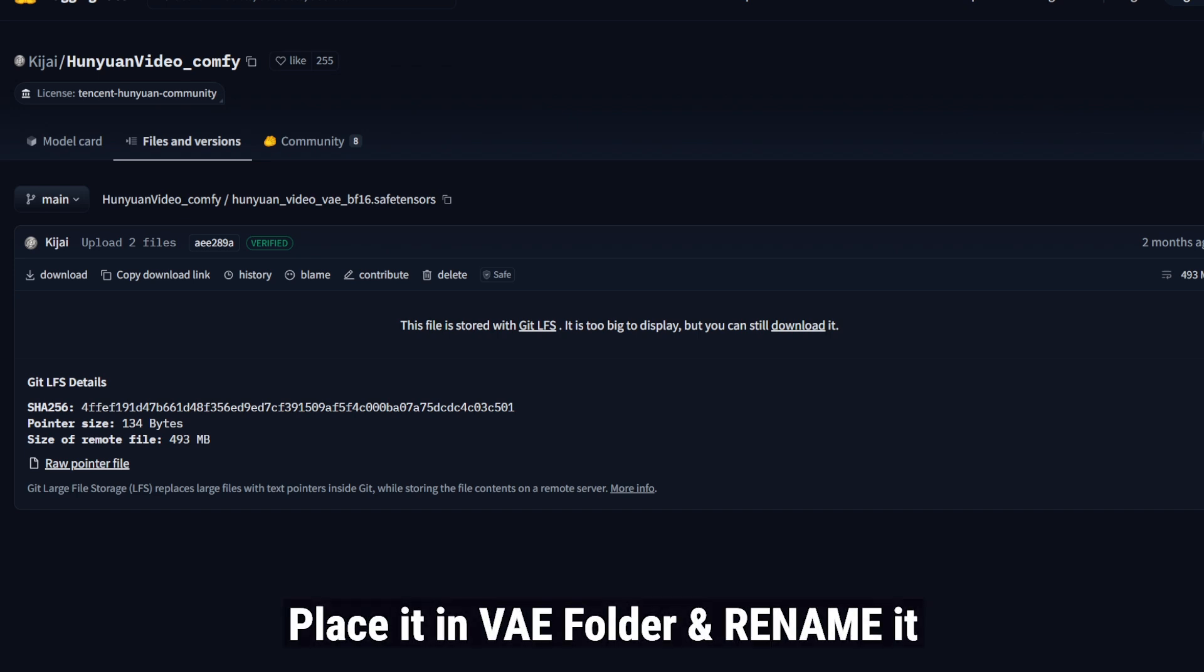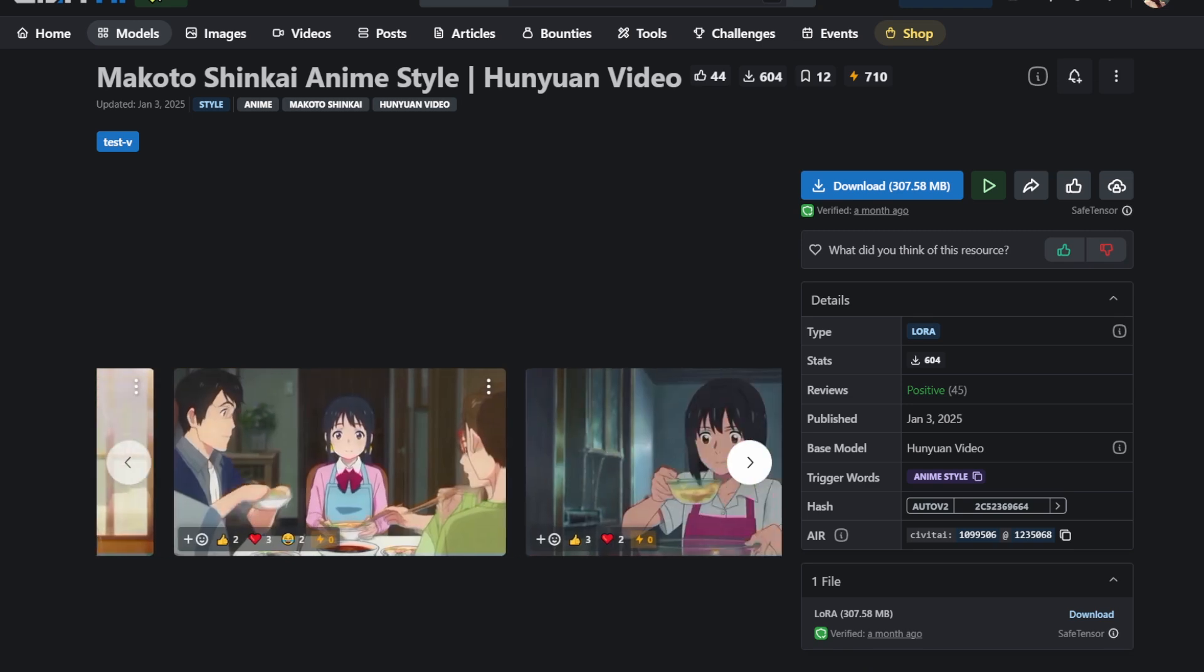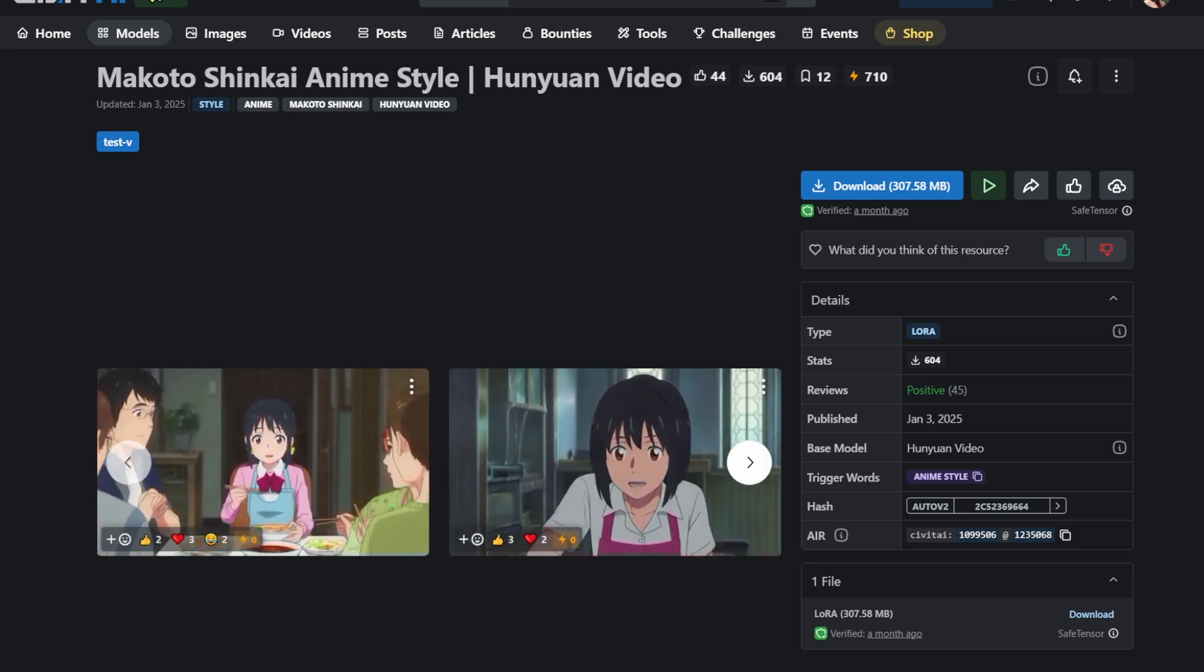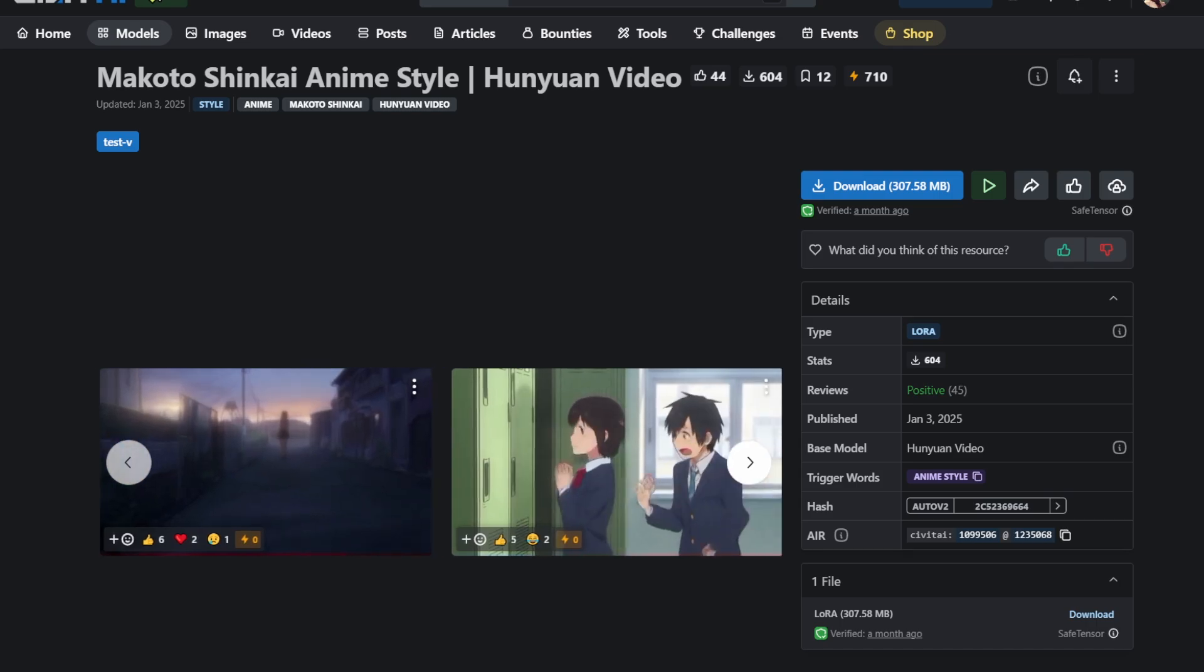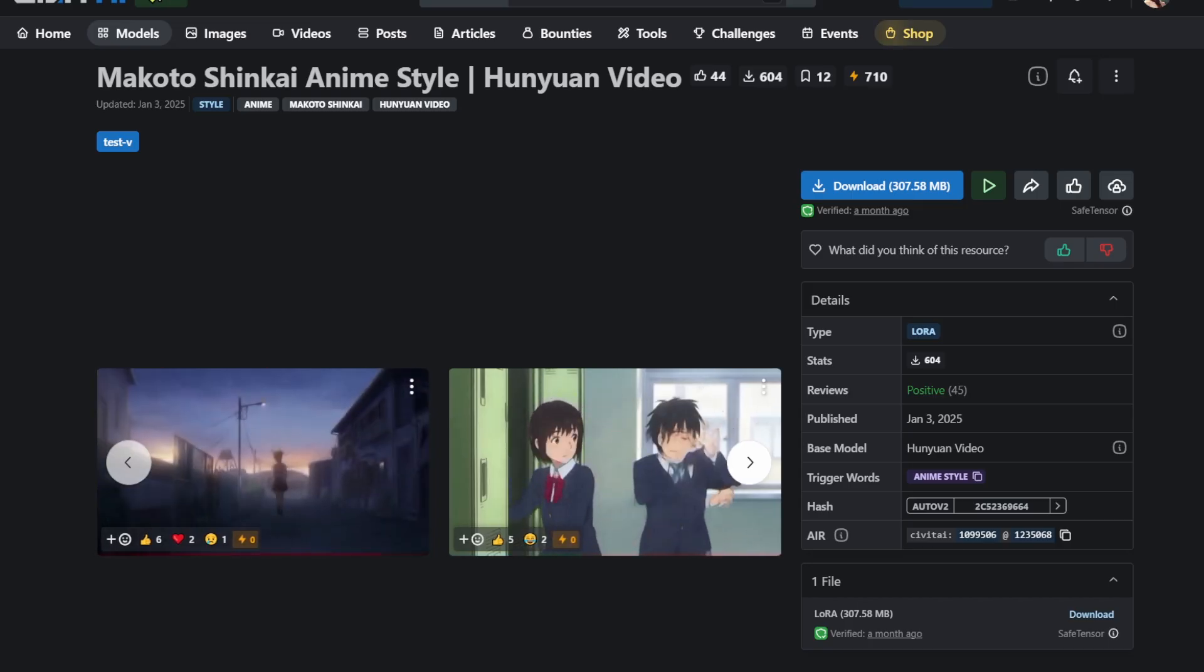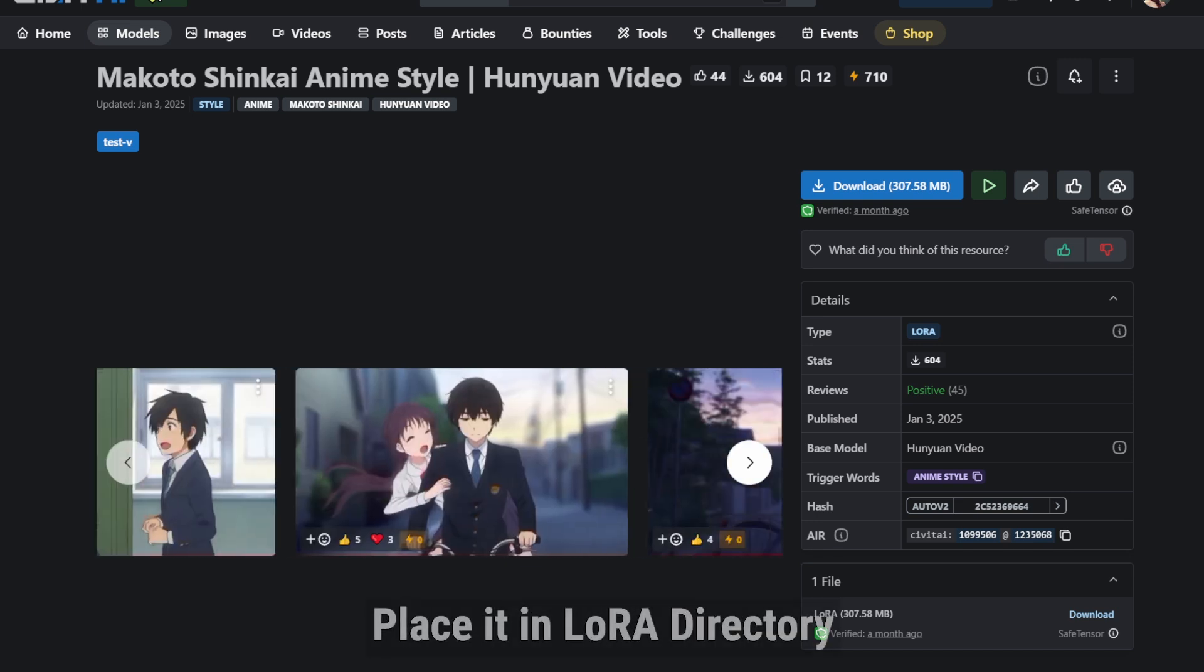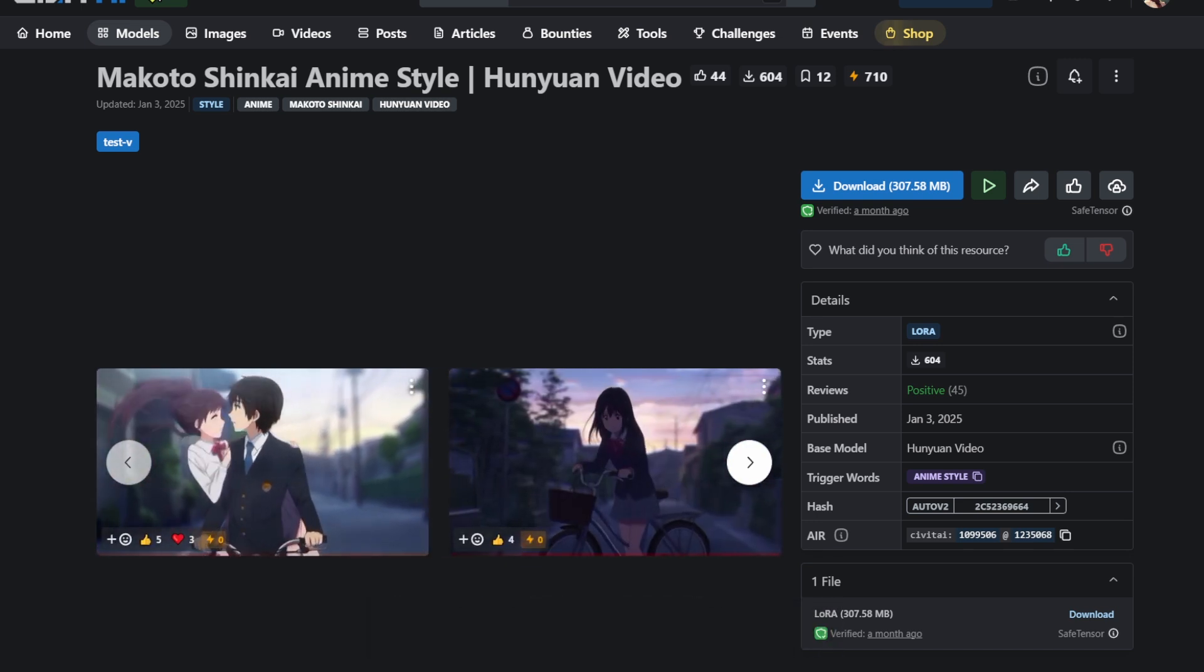Once that is done, you need to go and download a LoRa. Any anime LoRa is perfectly fine, but I love this Makoto Shinkai LoRa. For those who don't know, he's a brilliant director who has done films like Your Name and The Garden of Words. And this LoRa replicates those movie art styles really well.